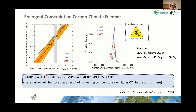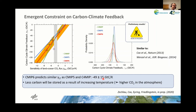CMIP6 predicts a gamma long-term factor similar to CMIP5 and C4MIP of about minus 49 with minus 15 gigatons of carbon per Kelvin, indicating that less carbon will be stored as a result of increasing temperatures.